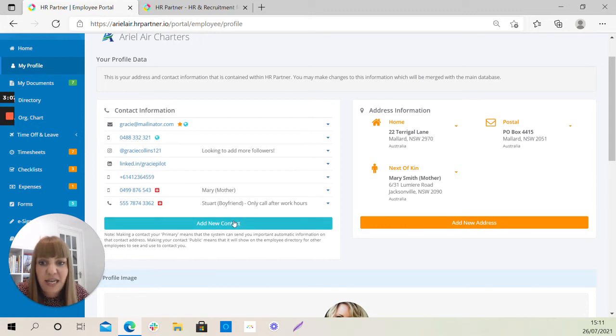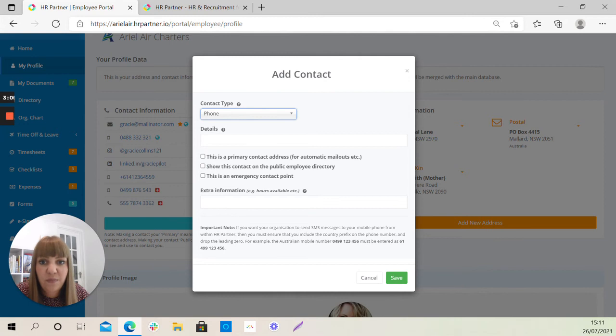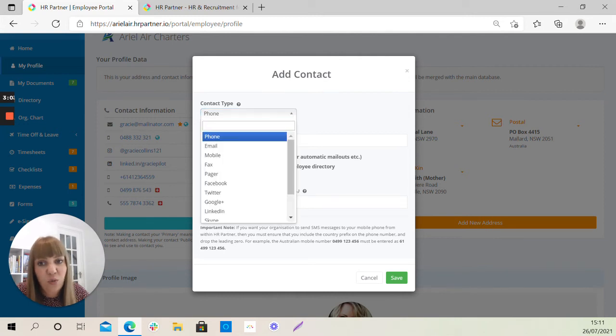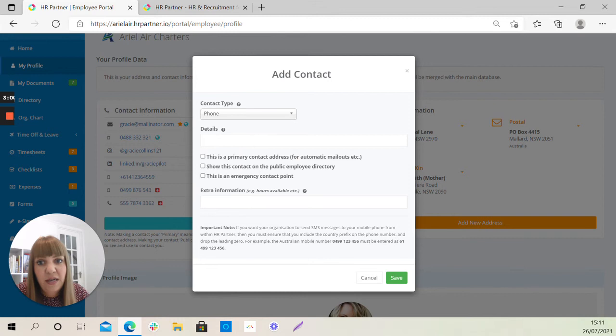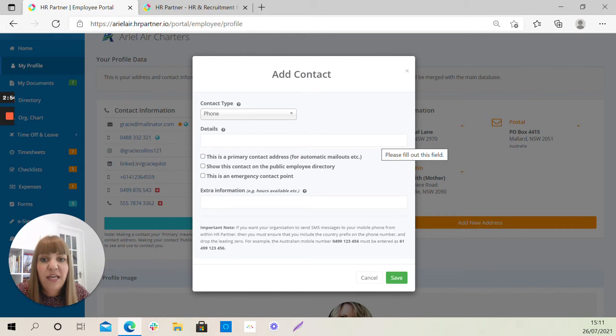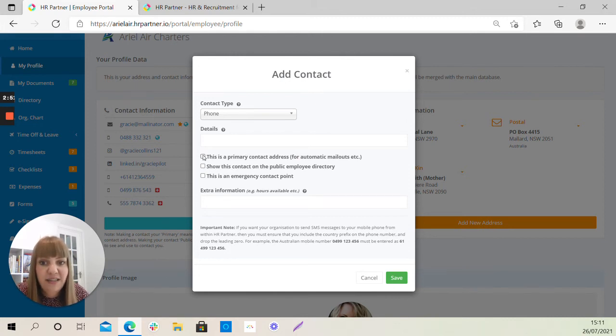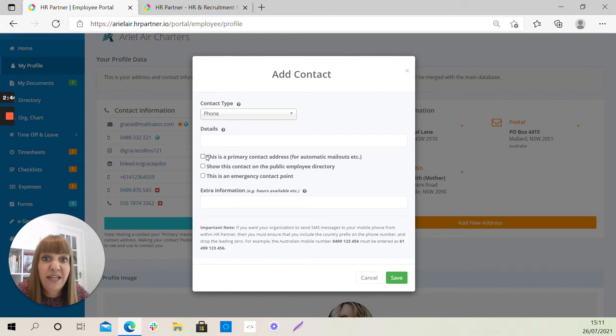Please do select Add New Contact, the type of contact detail you want to add from this drop-down list here, and then the detail itself, so the phone number or the email address will go into this section here. If it's a primary contact address, please tick this box. You need to make sure you do have a primary contact address set up with HR Partner and that should be your work email address.